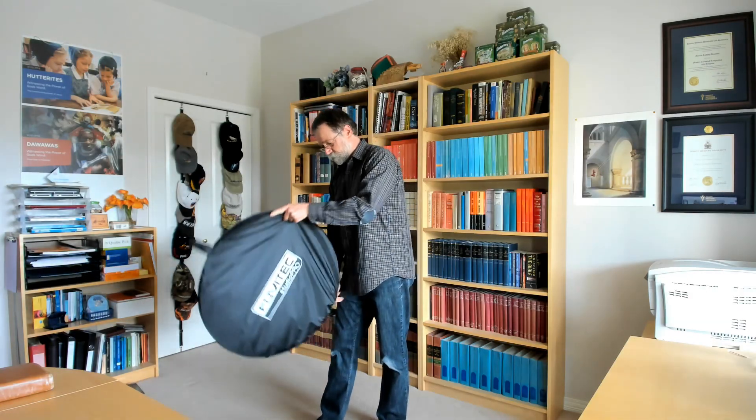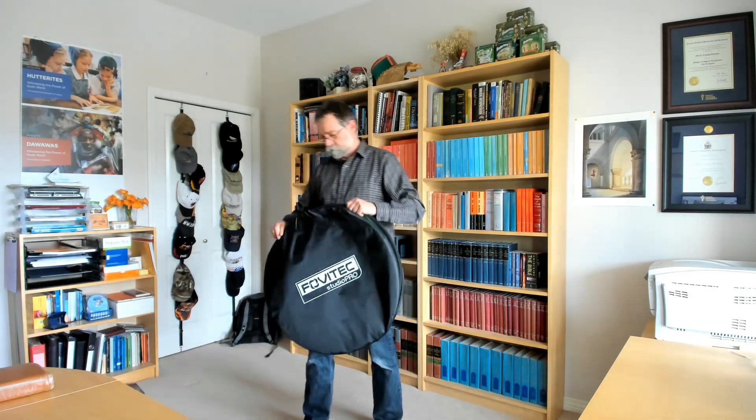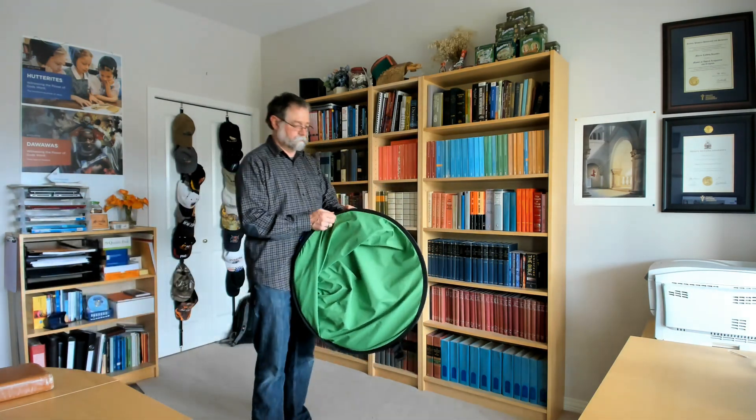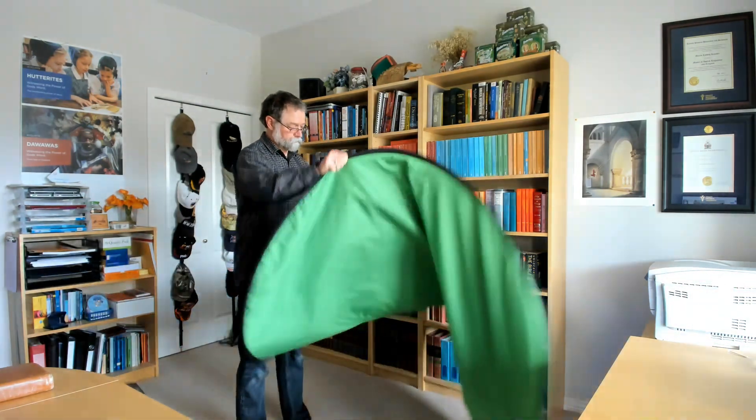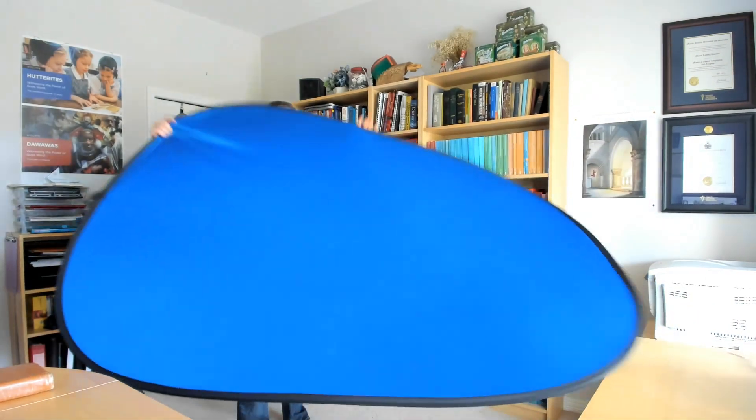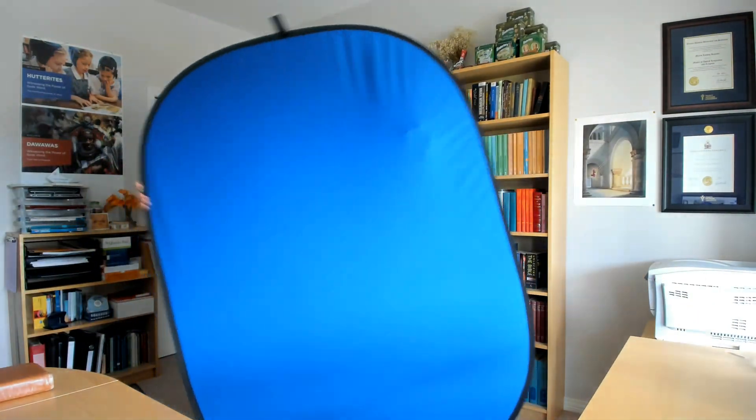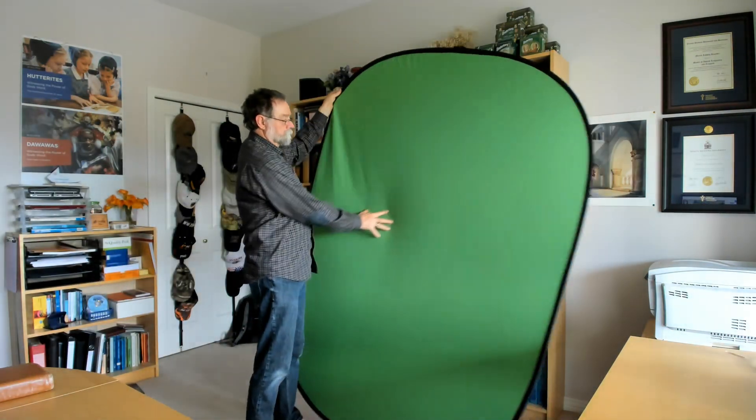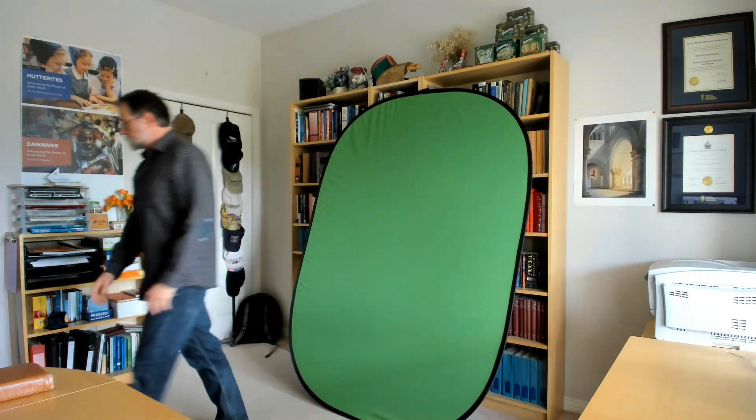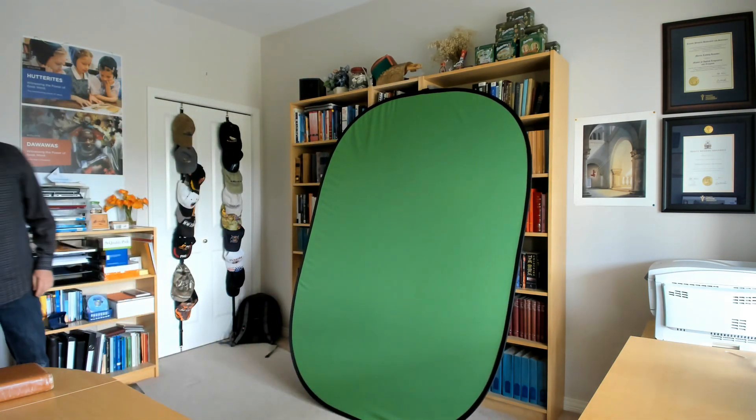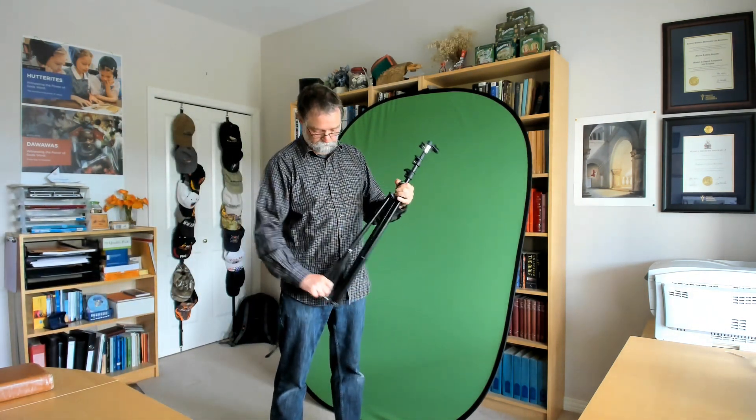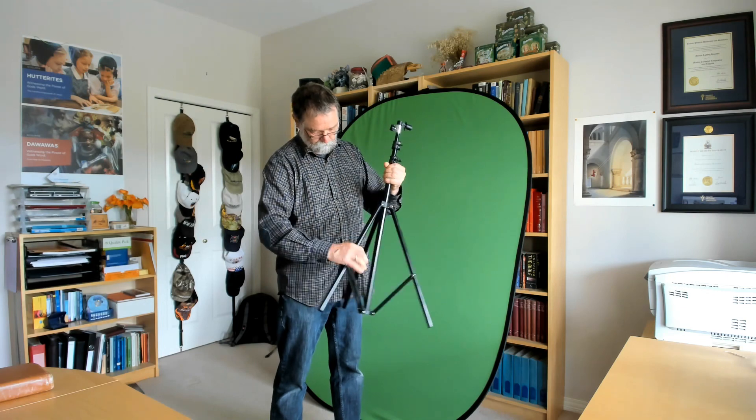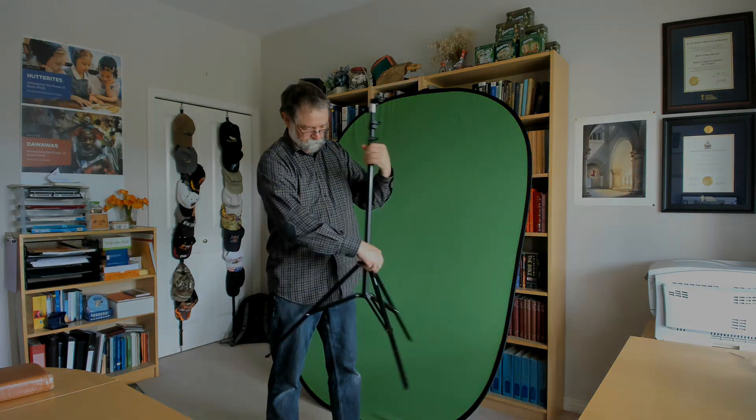So this is the green screen I'm using, a little pop-up one that I got from Amazon. It's really nice because it takes out all the folds and creases. It's blue on one side and green on the other so you can also use it outside on other settings when green won't work. And I got a little stand right here and that's what I use to hold it up. So that's pretty much it.